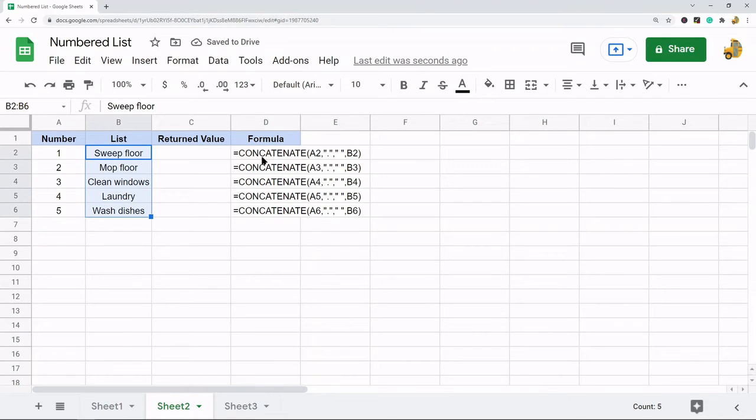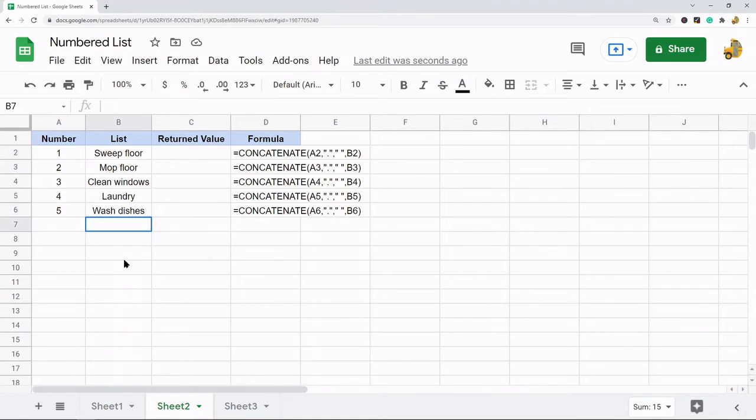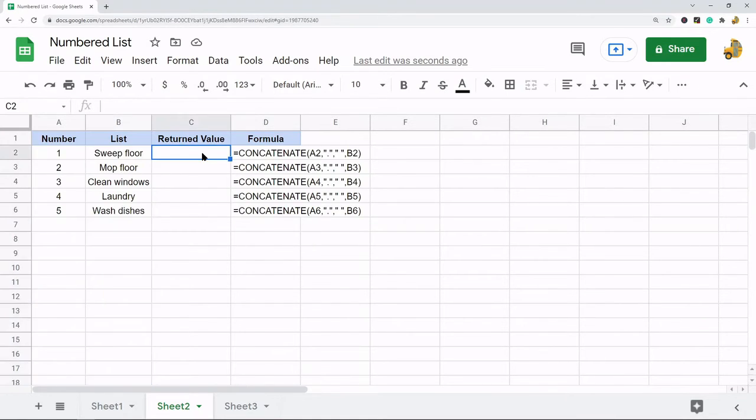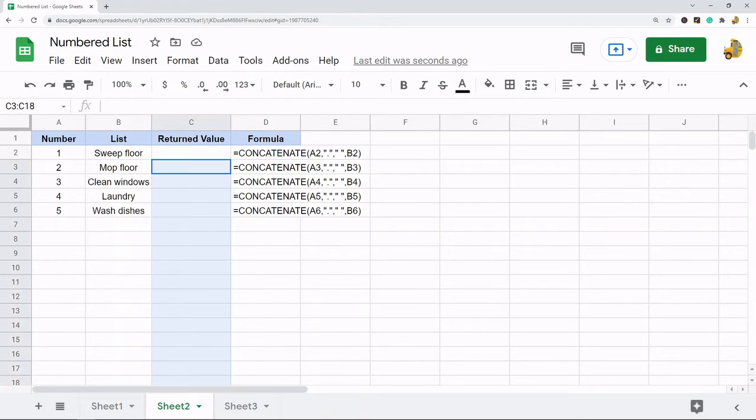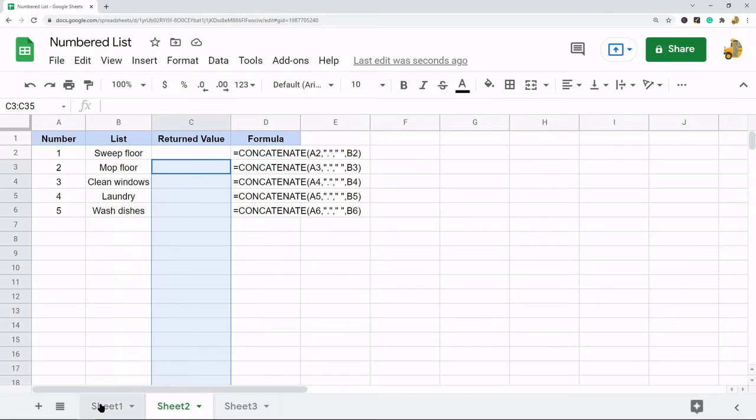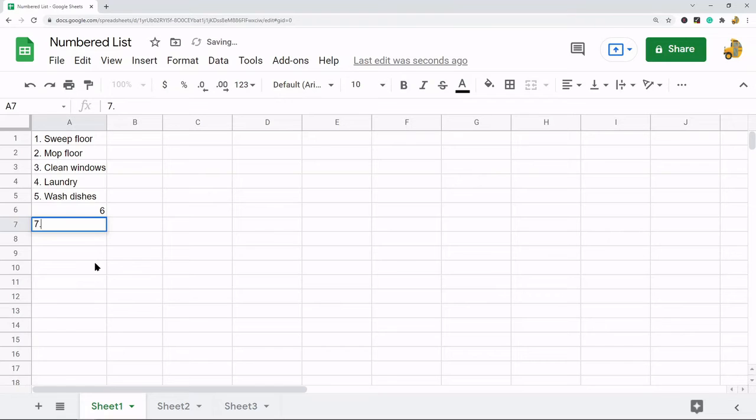What I'm going to do is use this concatenate function to automatically put a number, a period, and a space into my list. This method works really good if you have a large list because it's a formula. So as soon as you set it up once, you can copy and paste it all the way down instead of this method where you have to go line by line and add a number, which would take forever if you have a really long list.